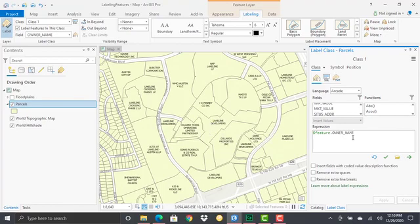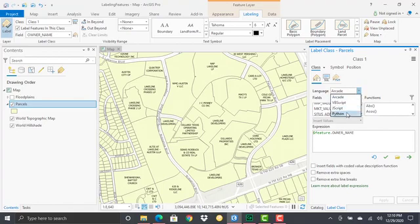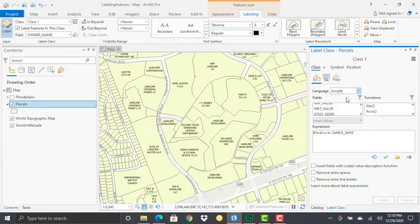Now we're going to expand this a little bit. You'll see that Arcade is the default language to use for dynamic label expressions. There are other languages you can use, including VBScript, JScript, and Python, but we're focused primarily here on Arcade. Arcade's a new language that comes with ArcGIS Pro.